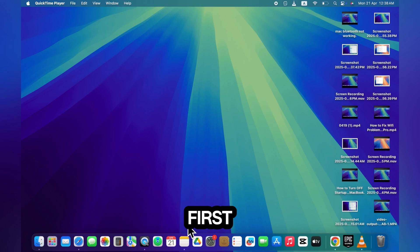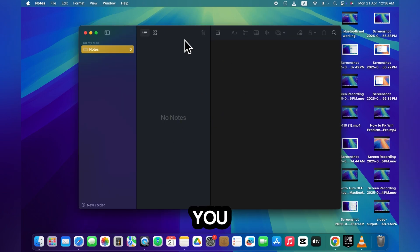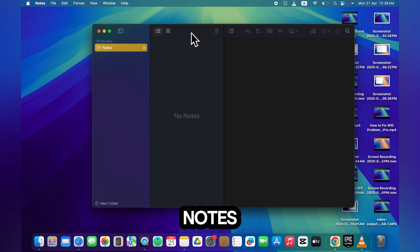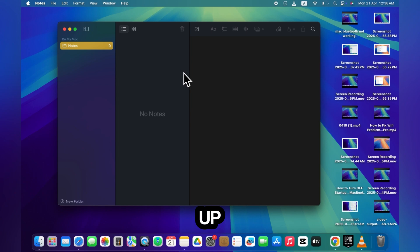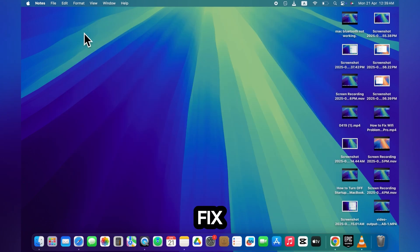First, let me show you the Notes app on my MacBook. As you can see, my notes are not showing up right now. So let's fix this.